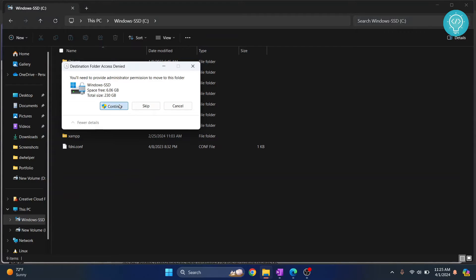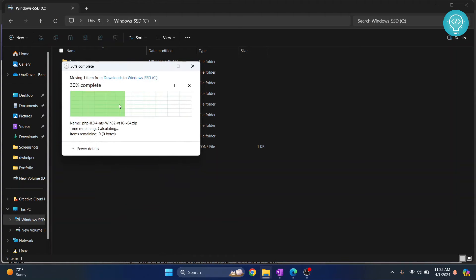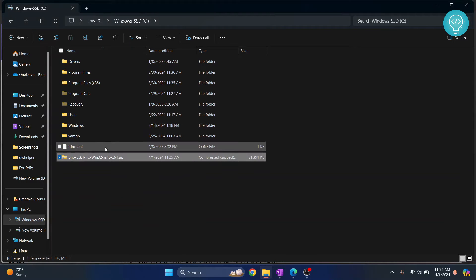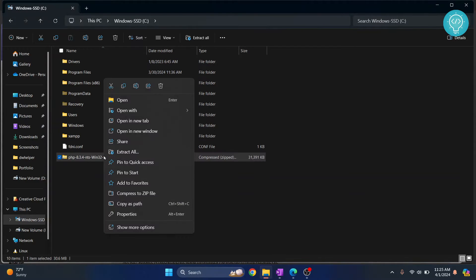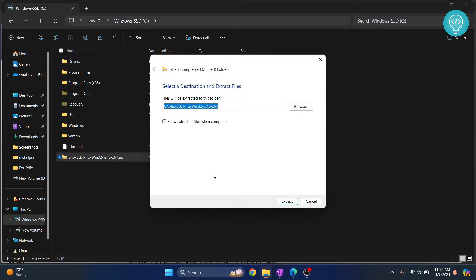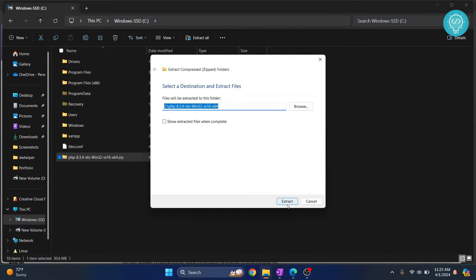Click on continue, and once this is copied, right-click on this and click on Extract All, and click on Extract.